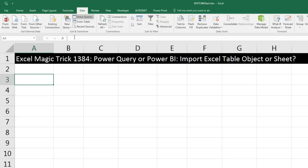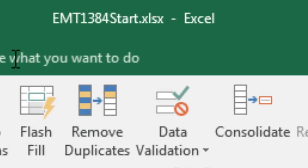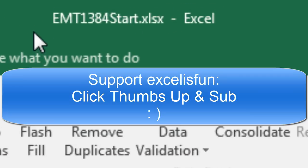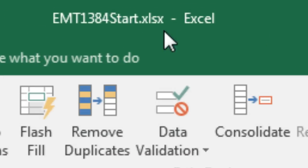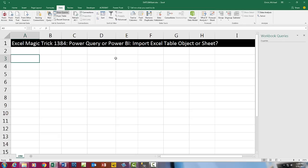Welcome to Excel Magic Trick number 1,384. If you want to download this Excel workbook — Excel Magic Trick 1,384 Start, or the Finish file, or any of the source files so you can follow along — click on the link below the video.